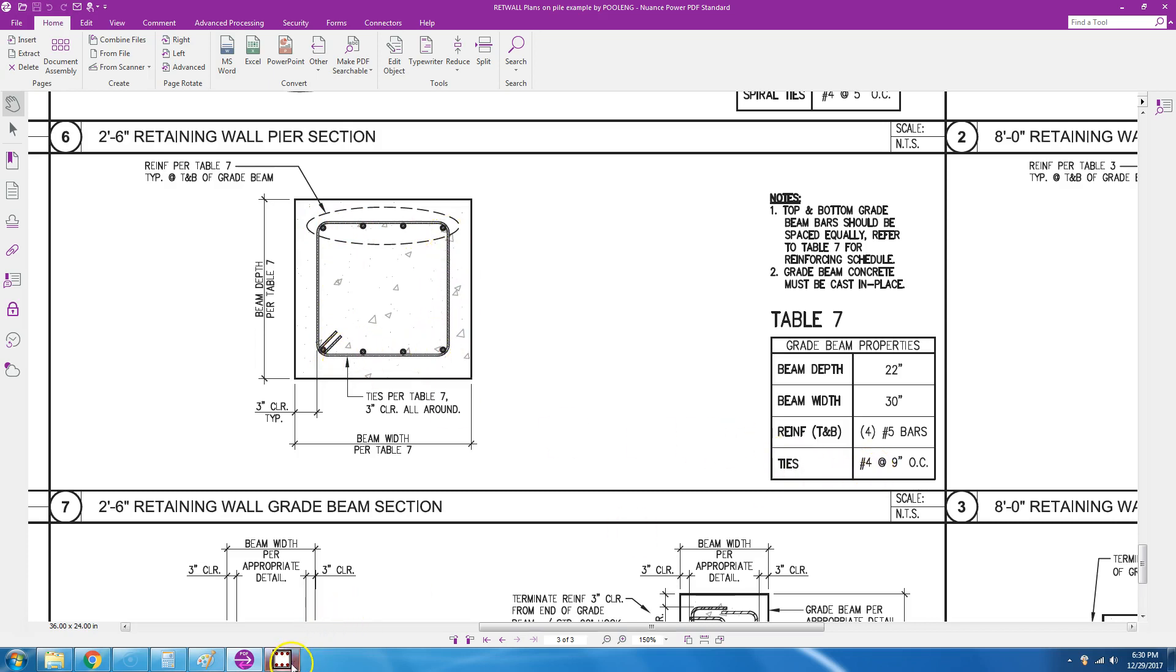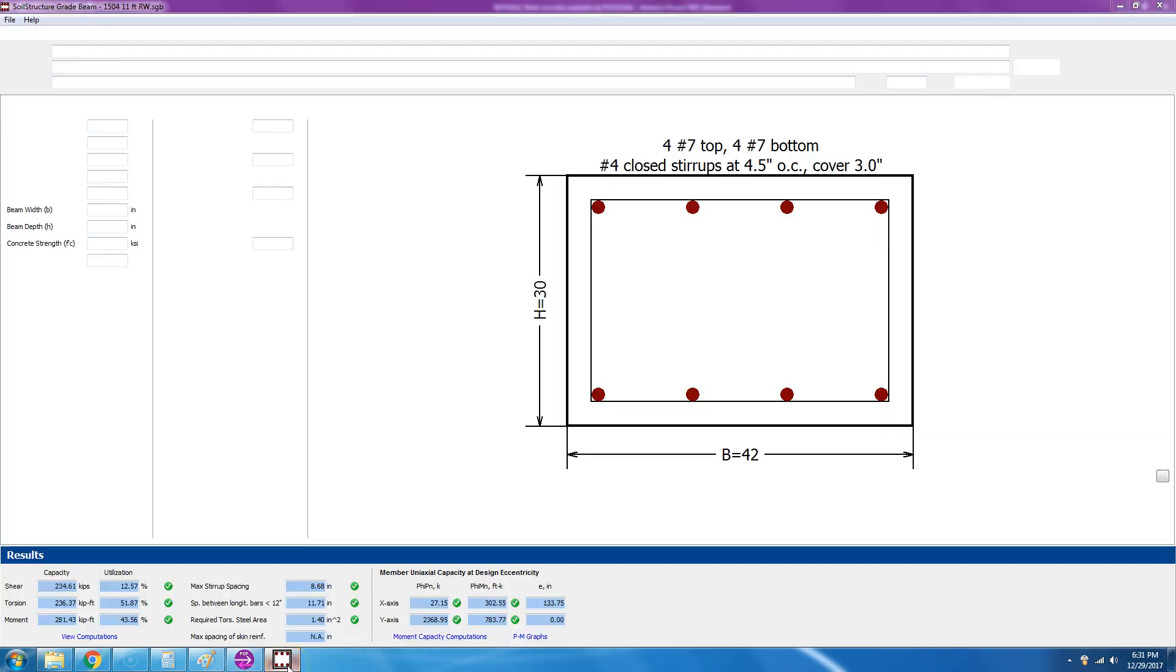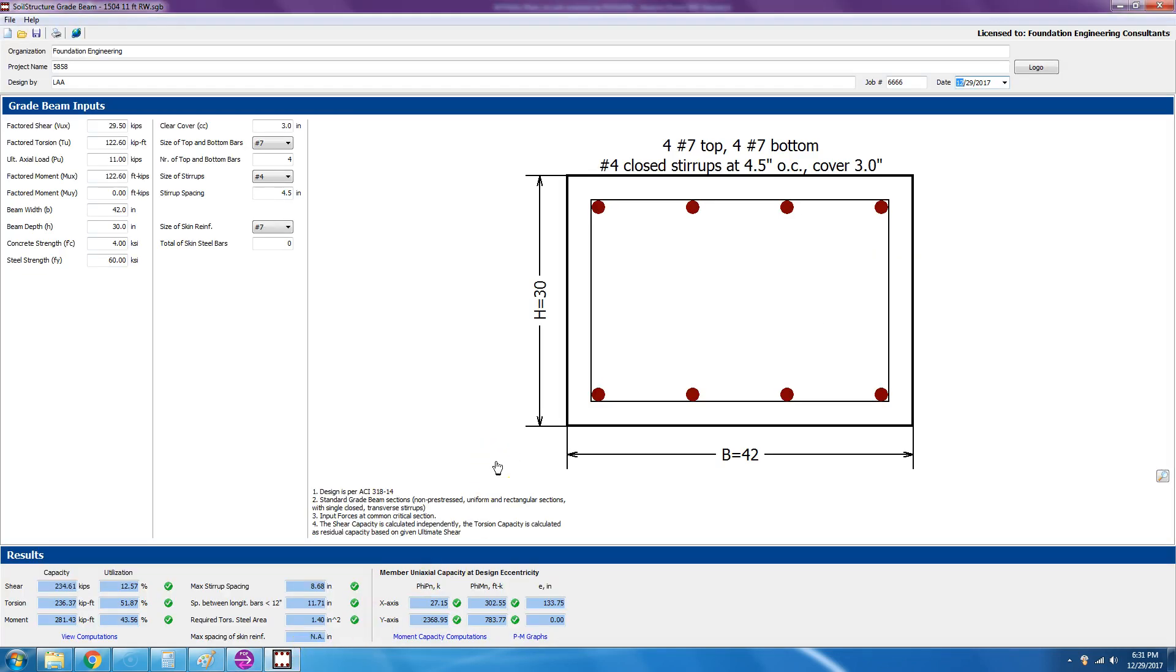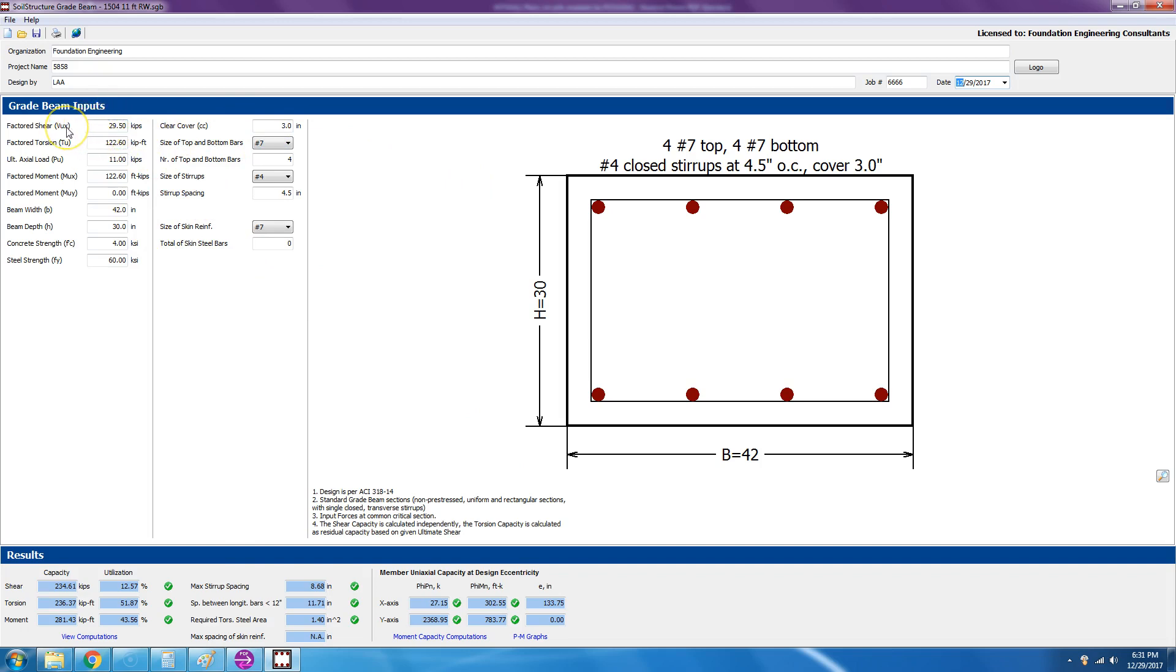So with that, let's go into the Soil Structure grade beam software. In the program when you fire it up, it will ask you certain inputs. One of those is the factored shear VU in the X direction.